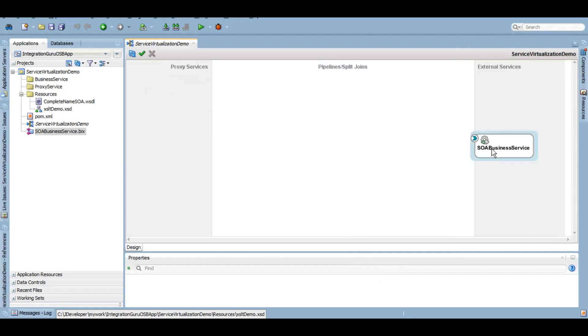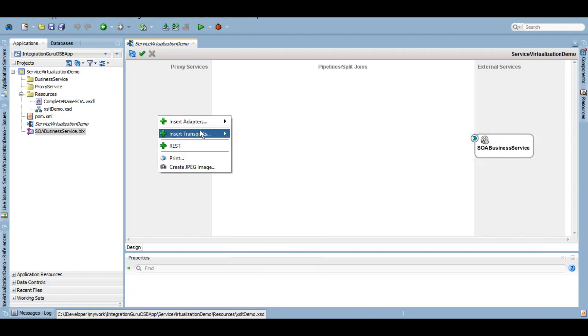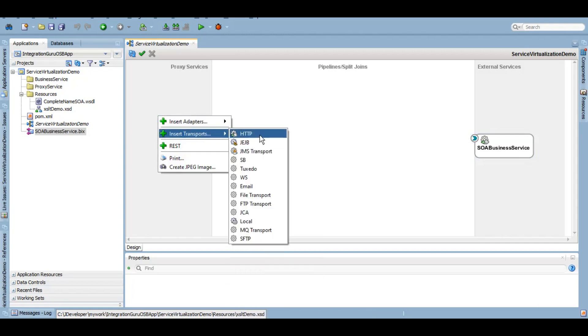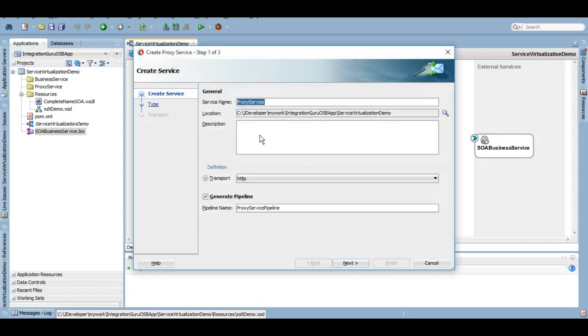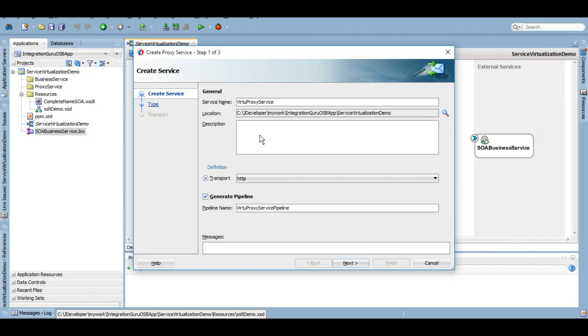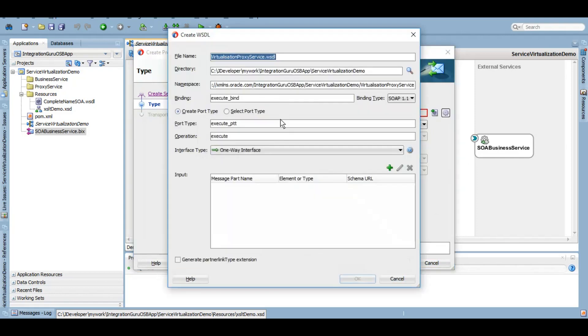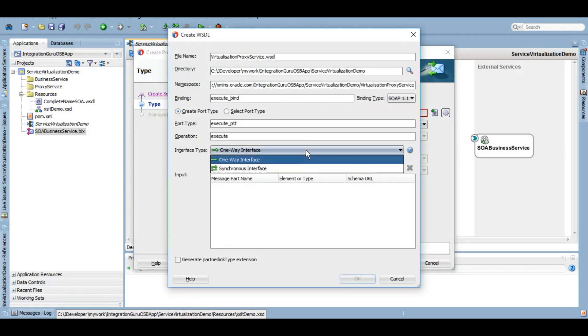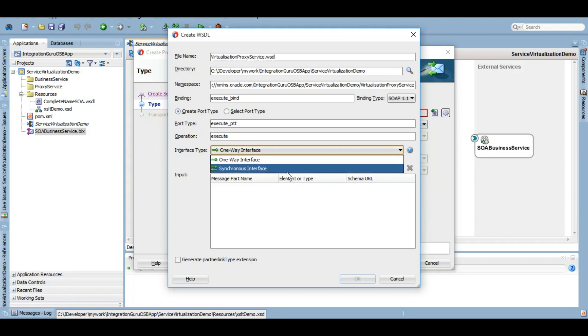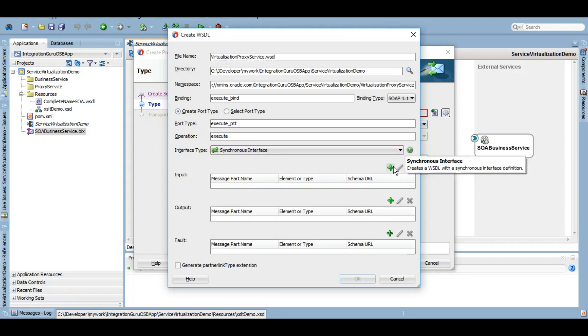Once we have this business service ready we will create a proxy service. We will make it synchronous and for XSD we can use the same XSD that is being used by our business service.